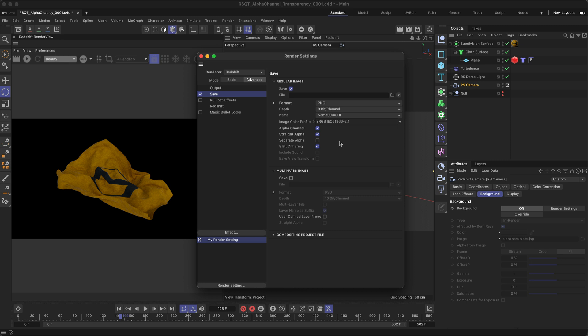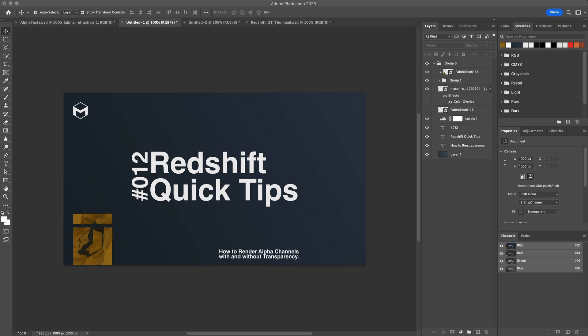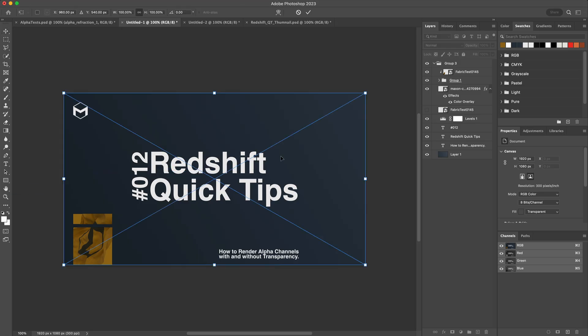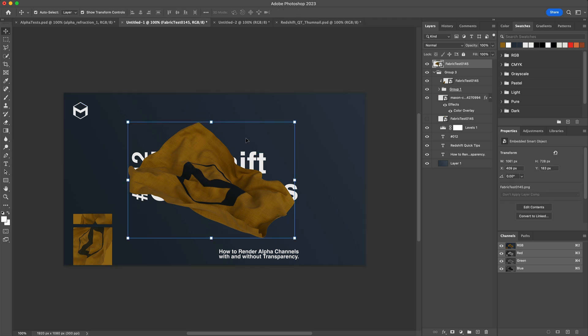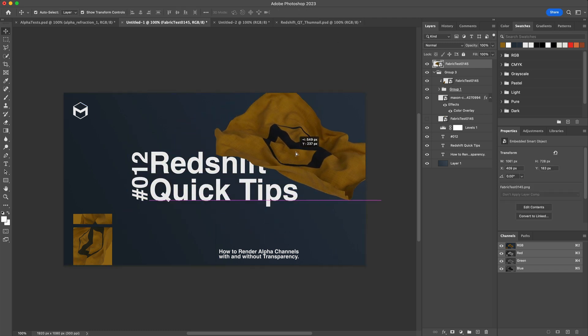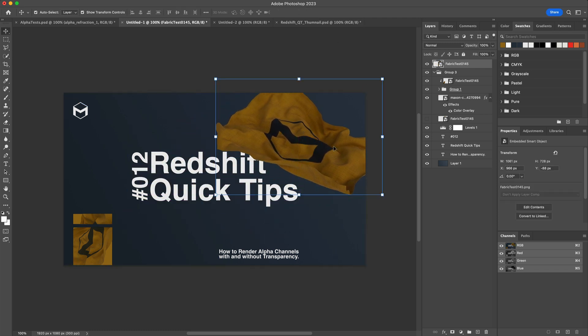Now hit render, and once it's complete you'll have your finished render with a transparent background to use in any compositing software — just like I'm showing here inside Photoshop.